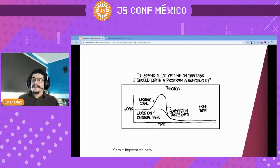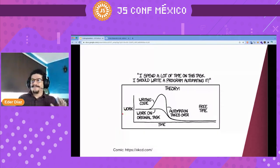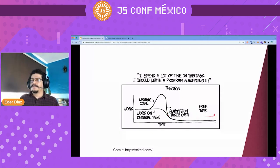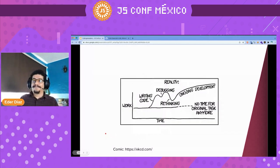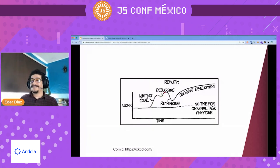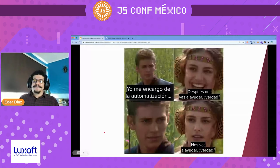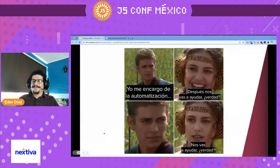I love to show this comic from XKCD because this is the theory of how automation should work. You have the work, writing code, then the work or task increases. There's a point where automation takes over the original work, and then it reduces, giving you free time. That's the theory. But the reality is like this: you have the work, writing code. We're not perfect, so there's debugging, more work. Then requirements change, there's rethinking, ongoing development, and no time for original tasks anymore. That's usually what happens — and our senior developer came back and helped us.